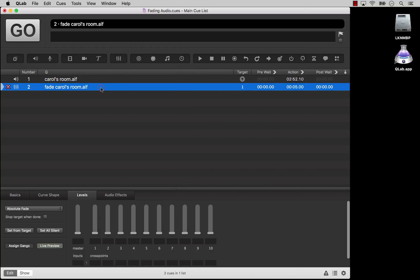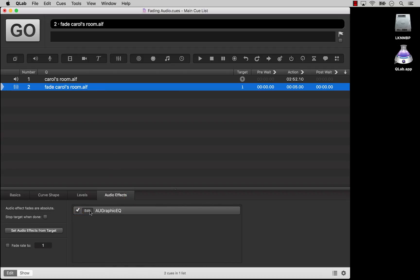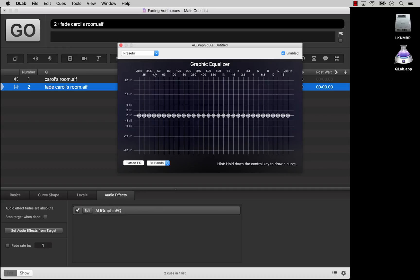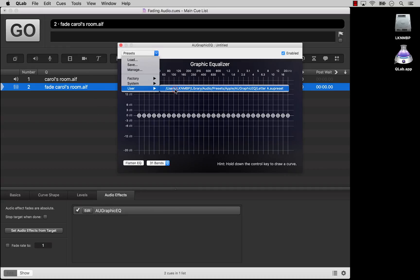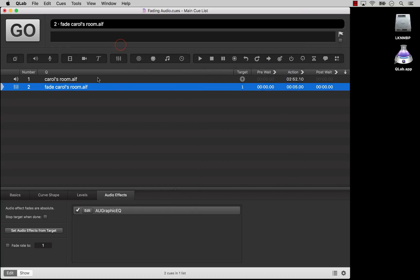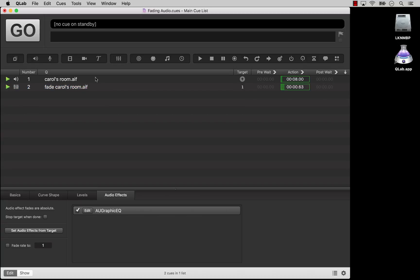Then, open the effect editor for the fade cue. Make a dramatic adjustment. Play the audio cue, and then the fade cue.